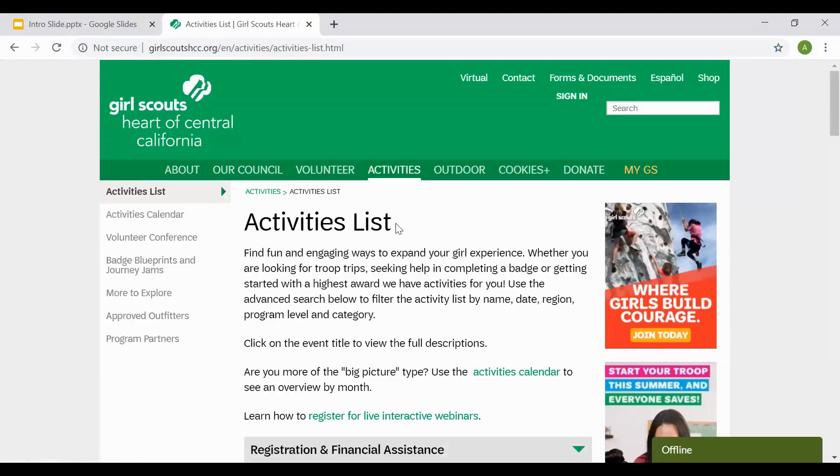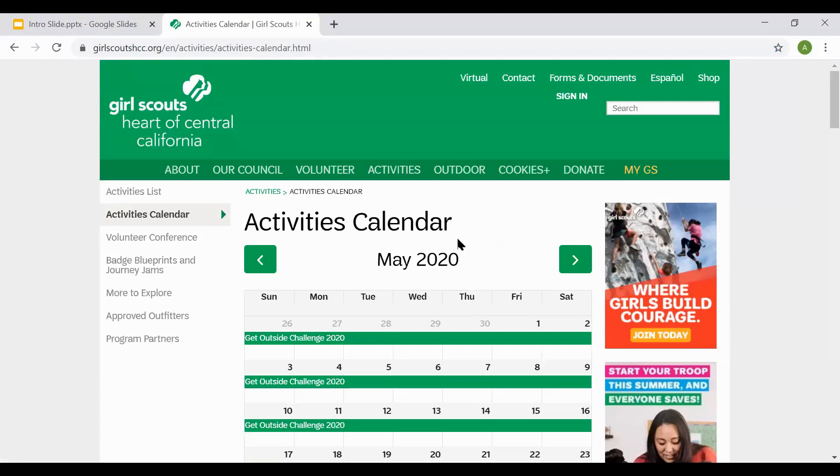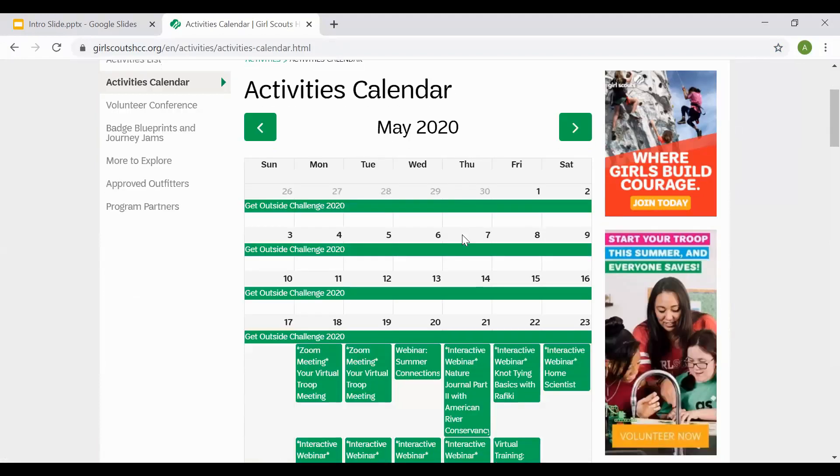There are two different ways you can search for items on the Activities tab. The first way is you can go to the Activities calendar. The Activities calendar shows the list of courses that we offer for the entire month of May.